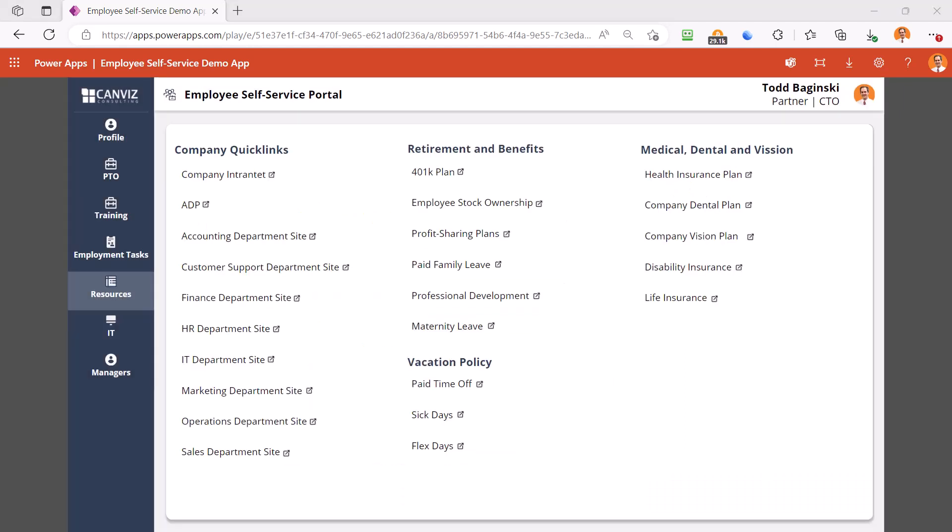The resources screen provides quick links to your key company resources, things like department sites and company benefits. As you can see, you can put categories here as well as the links themselves to make it very easy to find information throughout the company.